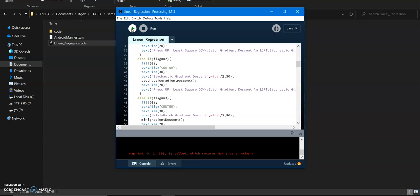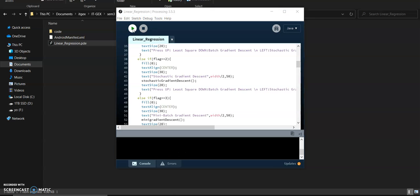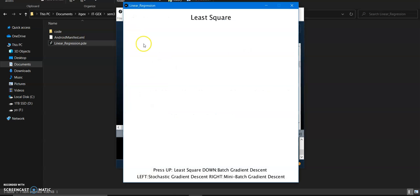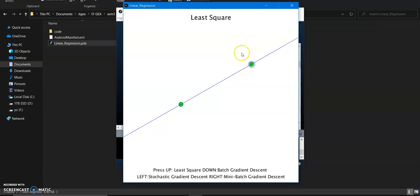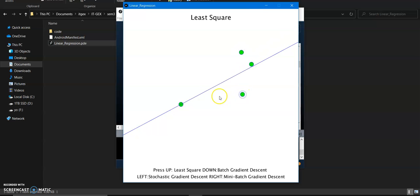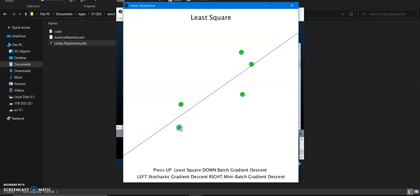So here are the algorithms. The first one is least square. It calculates the square roots and finds the best possible fit line from these points.